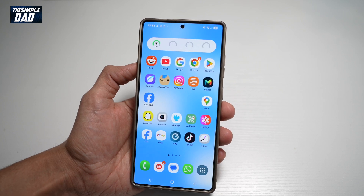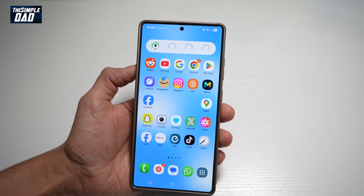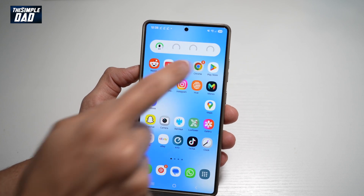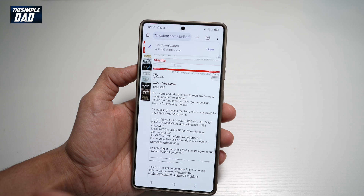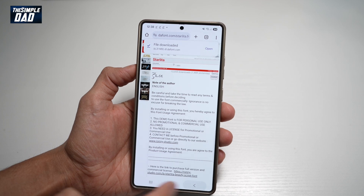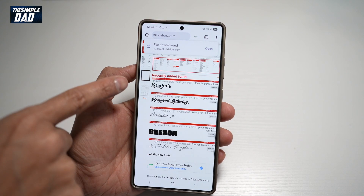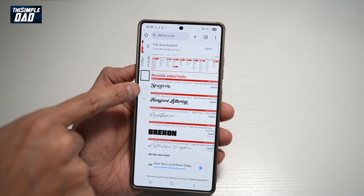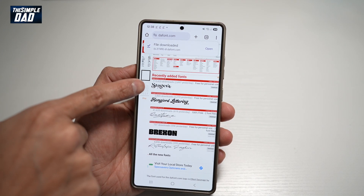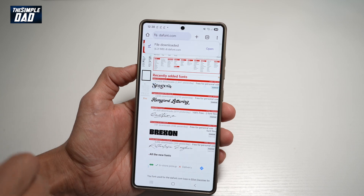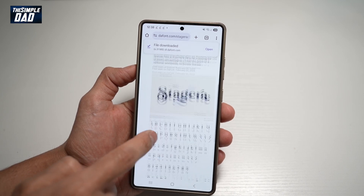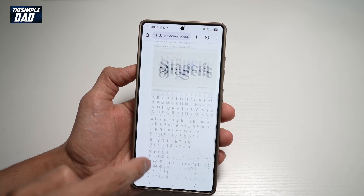First, we'll go ahead and download a font. We'll open up Google Chrome and search for fonts. I've already chosen a font here, so let's go ahead and select it and download it.